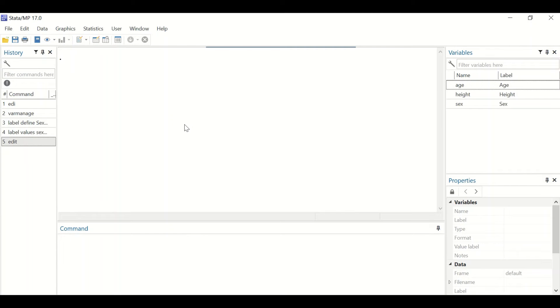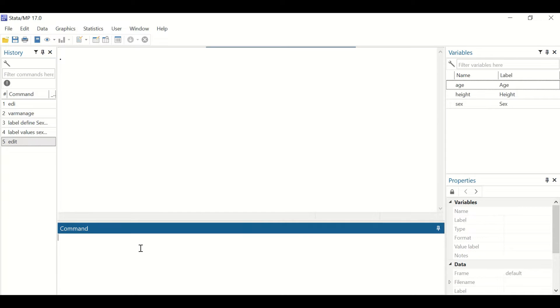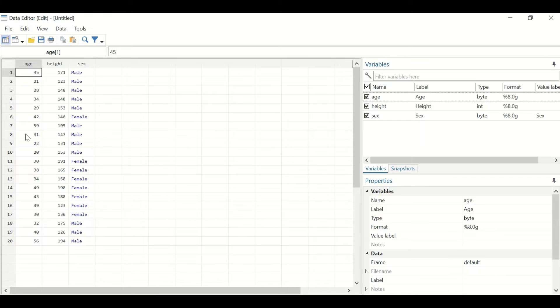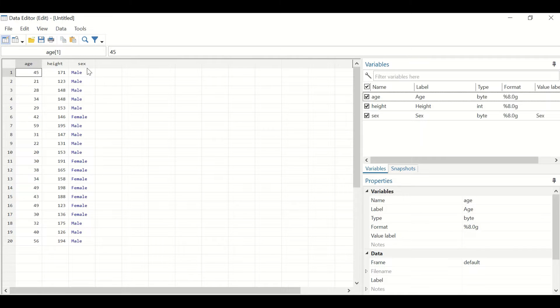In this Stata window, I have inserted data. To view that data in the command section, type edit and hit enter. A data view shows that there are three variables: age, height, and sex, with 20 cases.